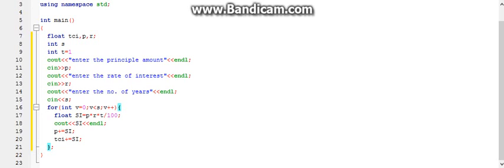In the highlighted curly brackets, we declare variable si whose data type is float, whose value will be the formula which is p into r into t divided by 100. Then we display si on the screen — the value generated by that formula will be the value of si, which will be printed on the screen.